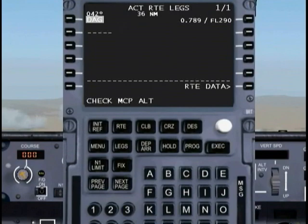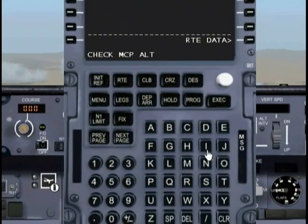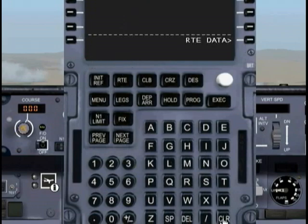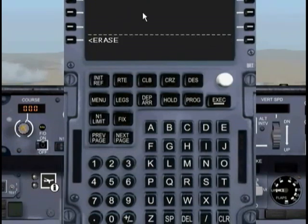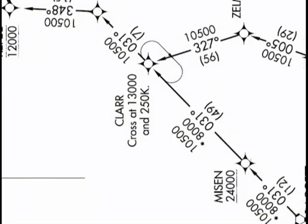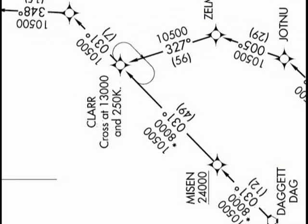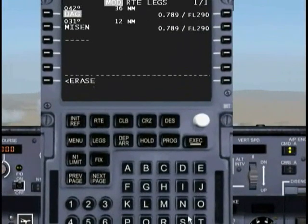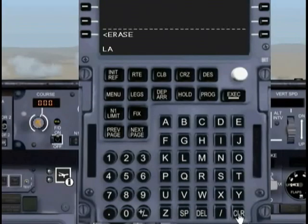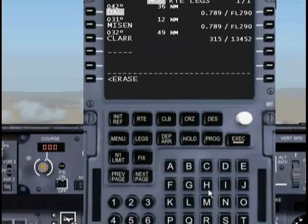So we need to open up our flight management computer and put that point in. Since we're already in the route page, that's an easy fix. Any error message you get — if you want to clear it out, just hit the clear key. There's 'missing' — that's about 12 miles. And our next point is going to be CLAR — C-L-A-R-R. Go ahead and enter that in, and there we are.